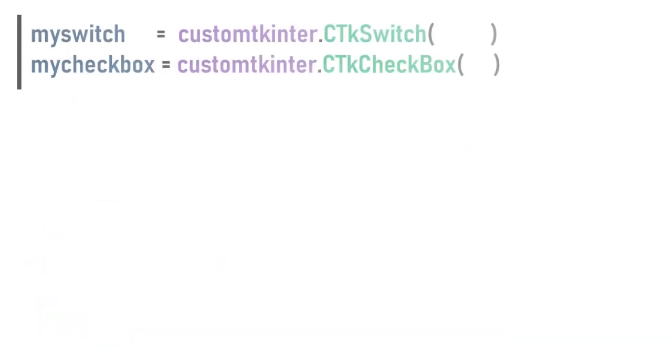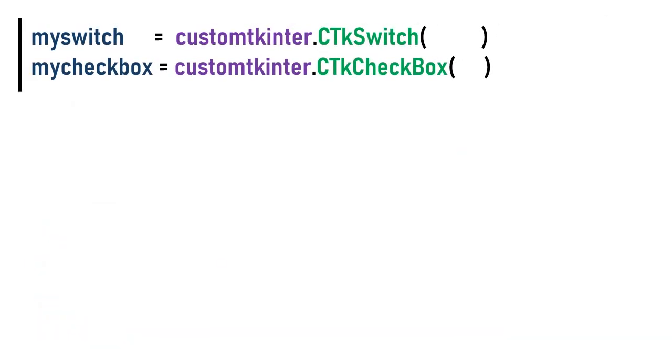To create a switch put customtkinter.CTkSwitch and for the checkbox put customtkinter.CTkCheckbox. The arguments of switches and checkboxes are the same.